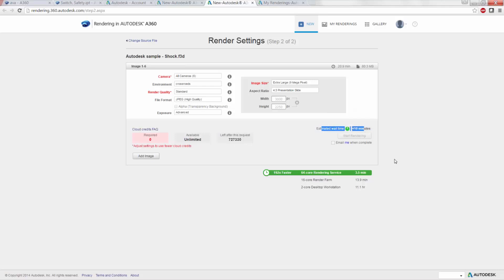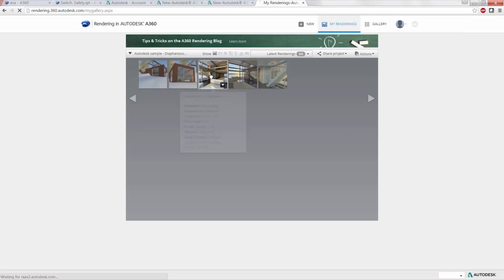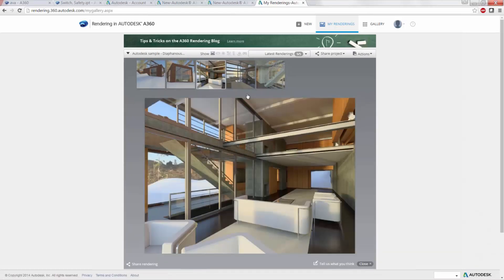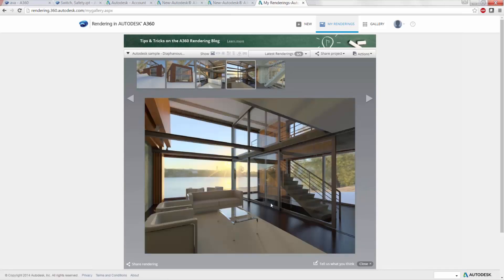The estimated wait time shows how long it'll take and your place in the queue — there are people all around the world using this service. As you can see at the bottom, running something like this has massive advantages: it'll be 192 times faster using the rendering service versus a two-core desktop workstation. Even compared to a 16-core rendering farm taking 13 minutes, it'll only take three and a half minutes using the rendering services. Once you run through this, the renders get uploaded to your personal gallery — these are Revit models I ran yesterday, and they look pretty remarkable.